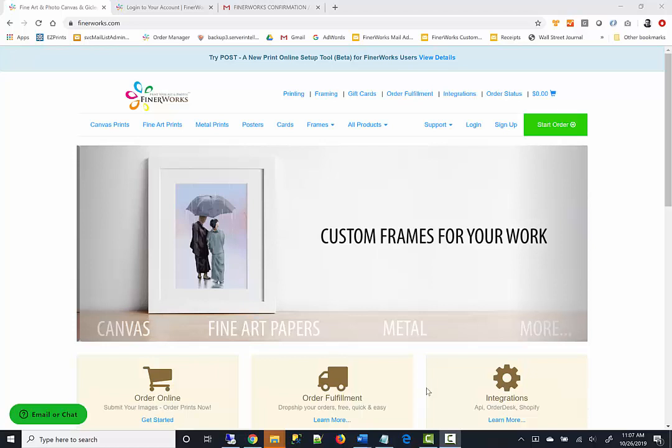Today, we will show you the basic process of creating and ordering a print using the print online setup tool, also called Post. Post is web-based, so you will be using the web browser on your computer or device.